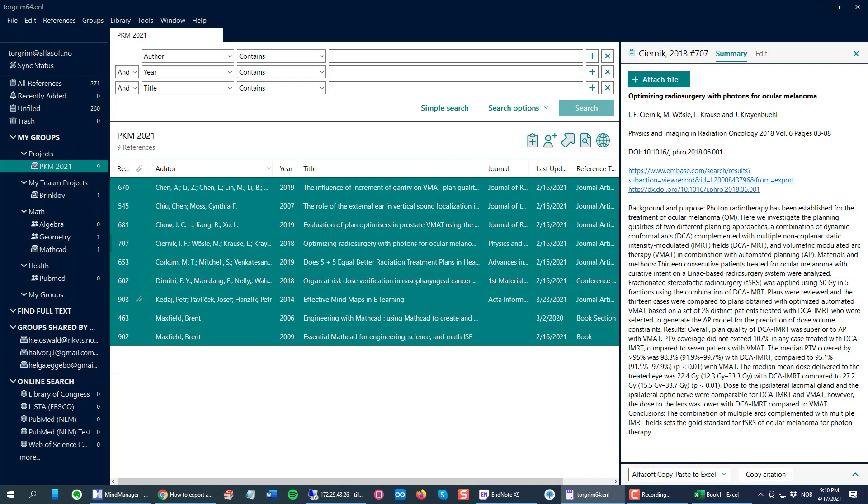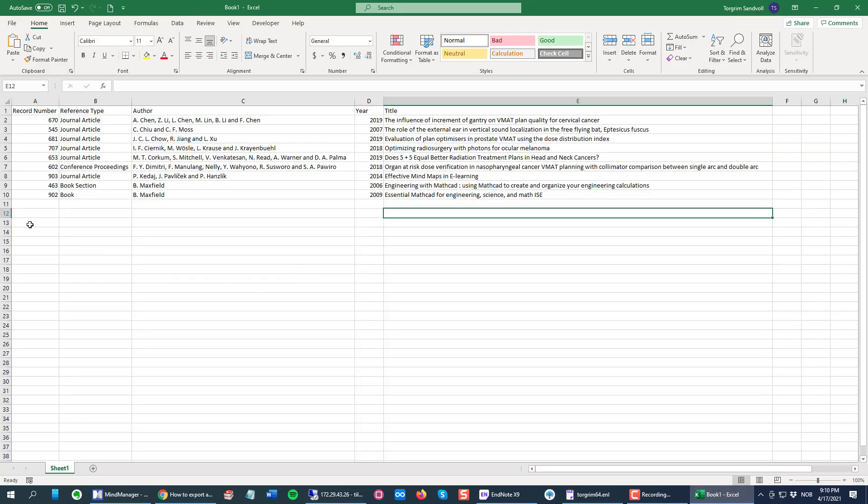Now if I copy these same citations, open my Excel, I can go down here and paste.